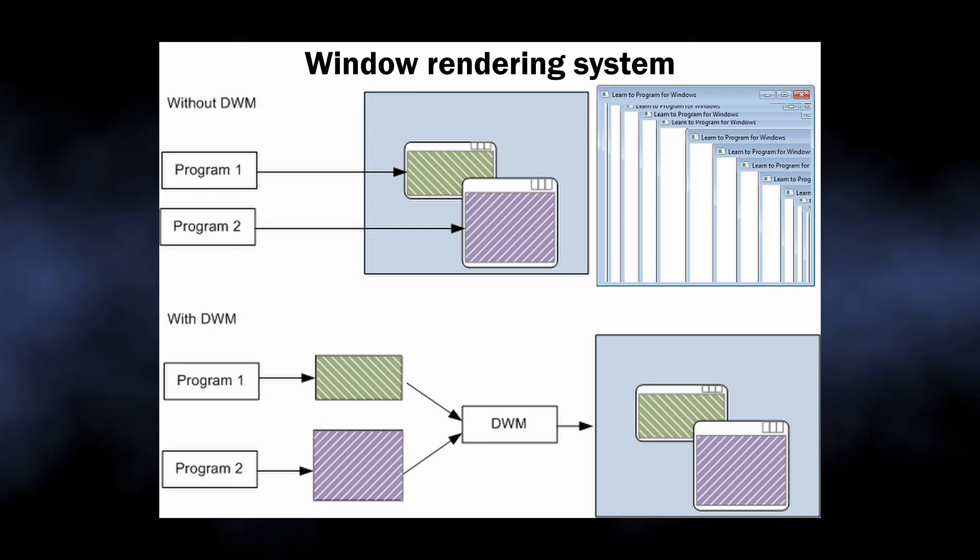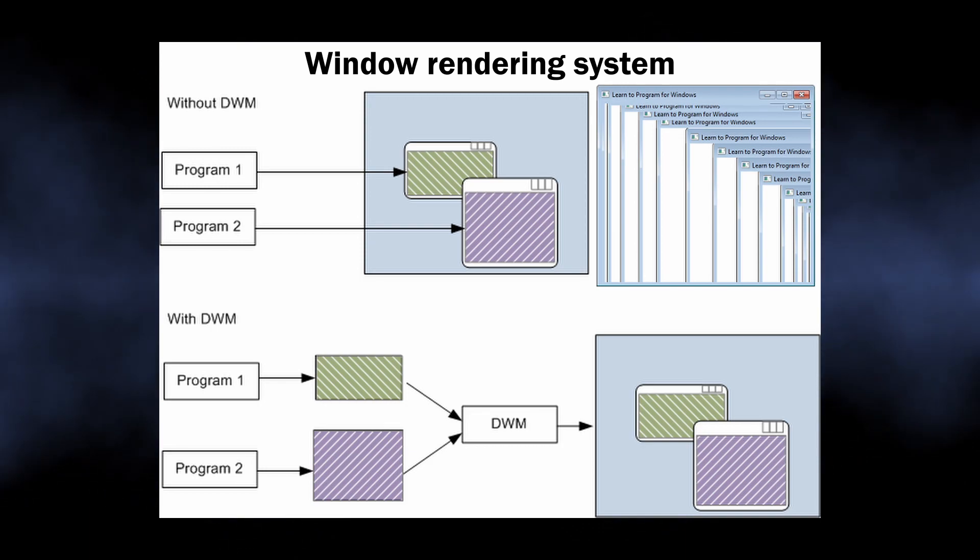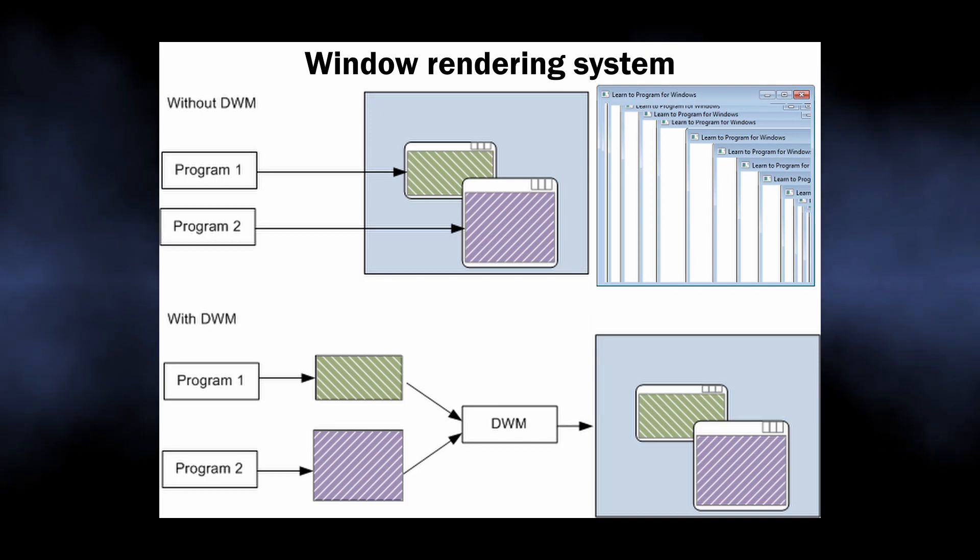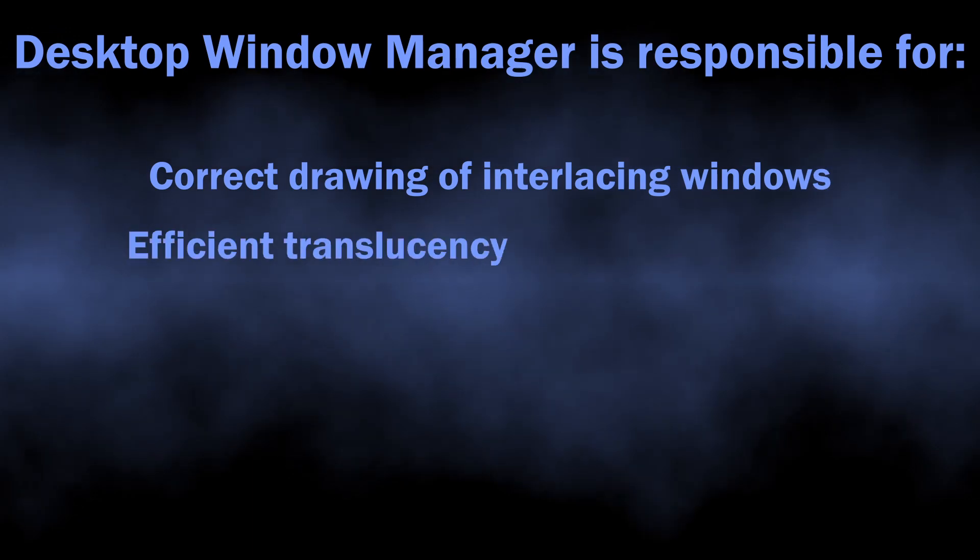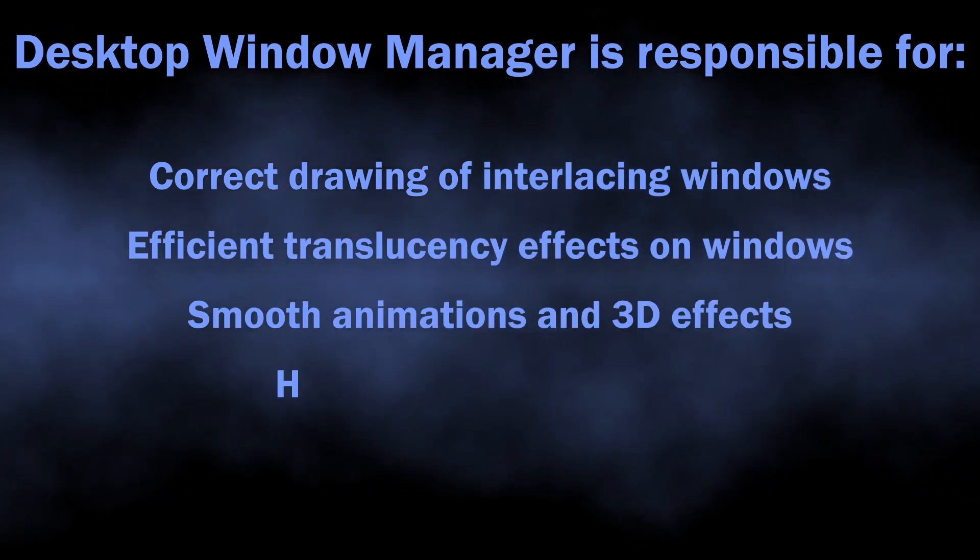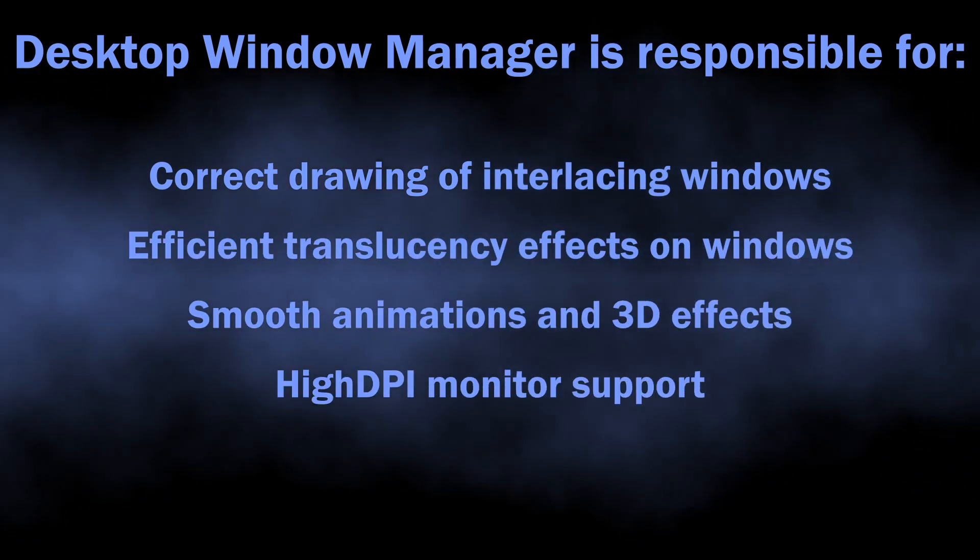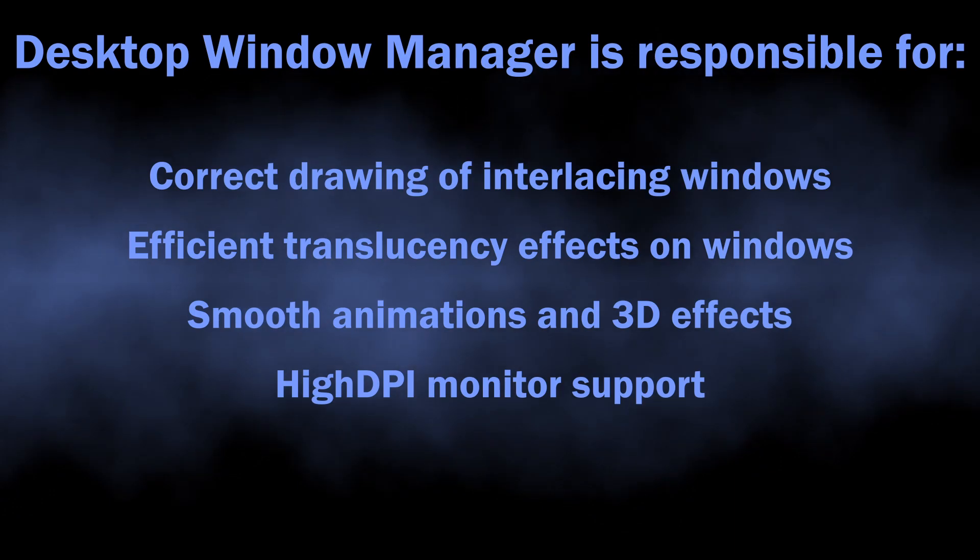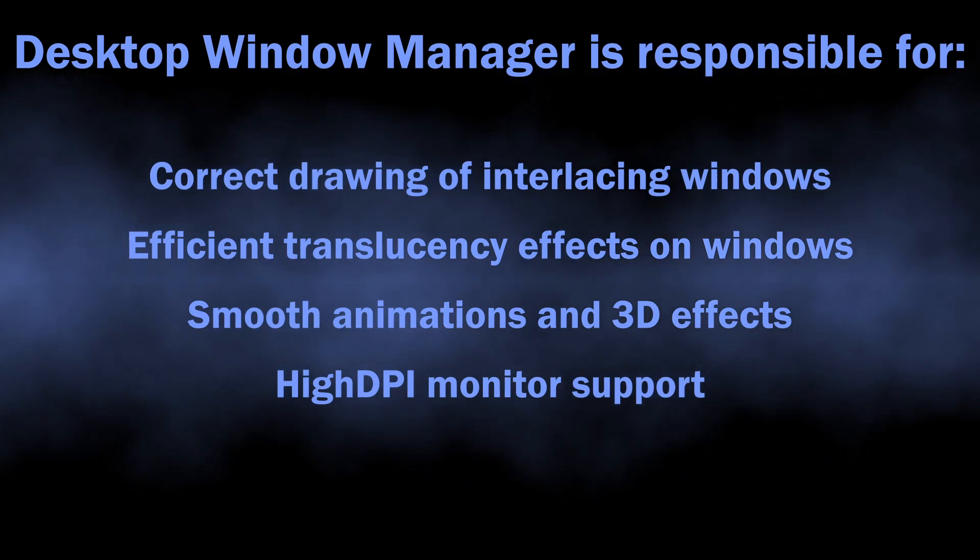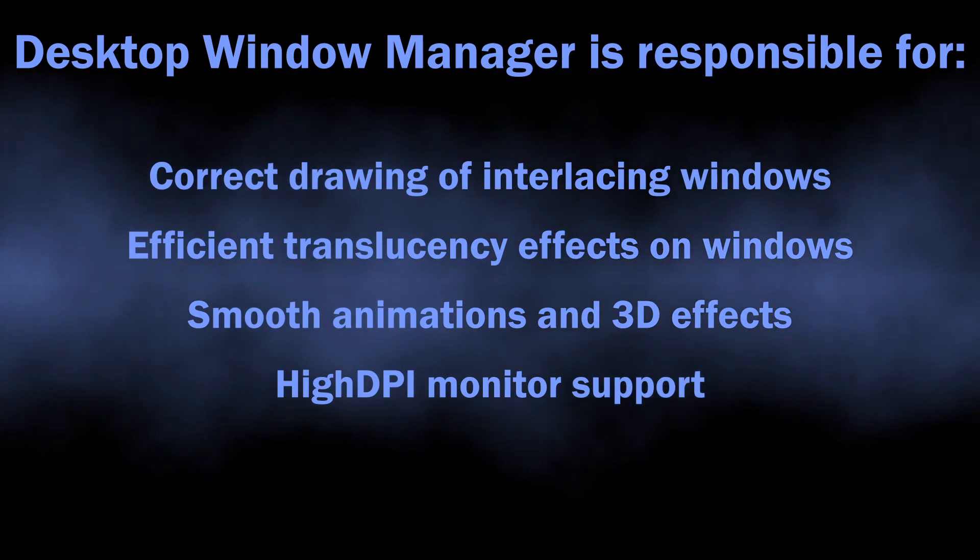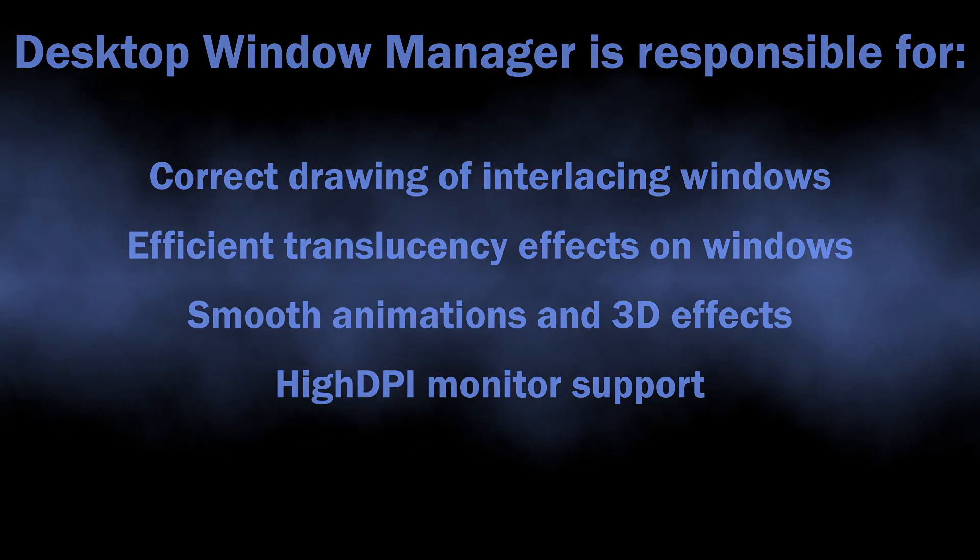It is categorized as a deeply integrated process because it is responsible for the correct rendering of the effects you can see while using Windows. Smooth animations, transparent frames of each window, and 3D object visualization - all these things are used every day and by every user. Besides graphical effects, Desktop Window Manager also takes care of correct support of high-resolution monitors.